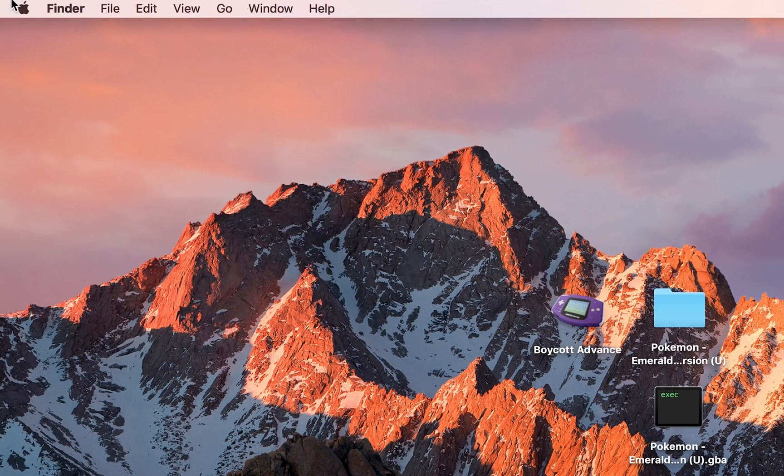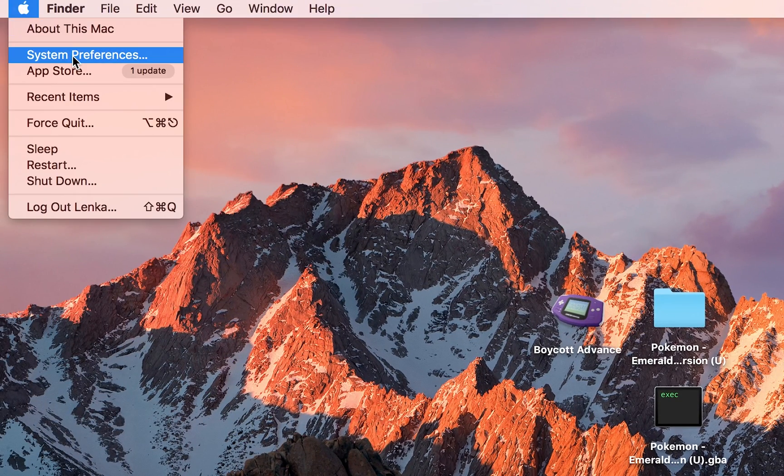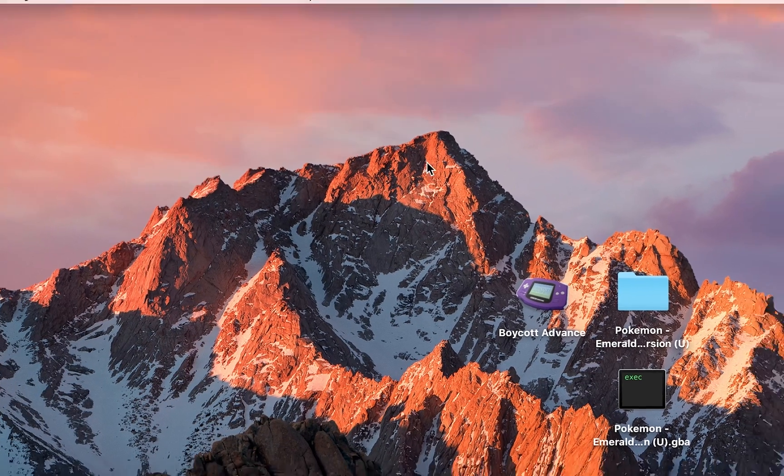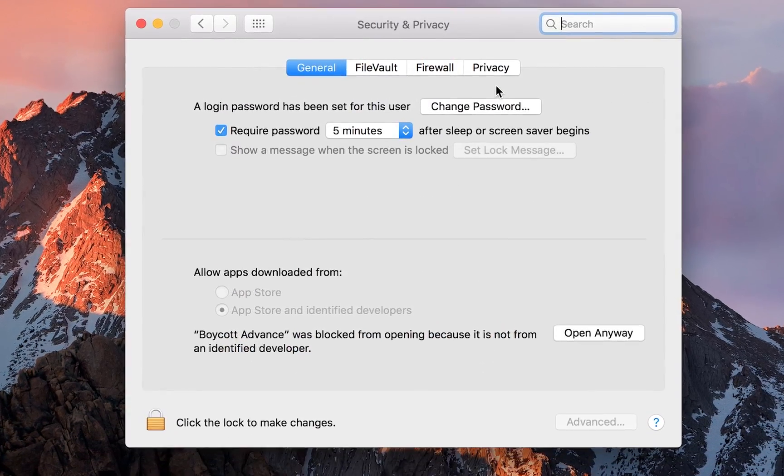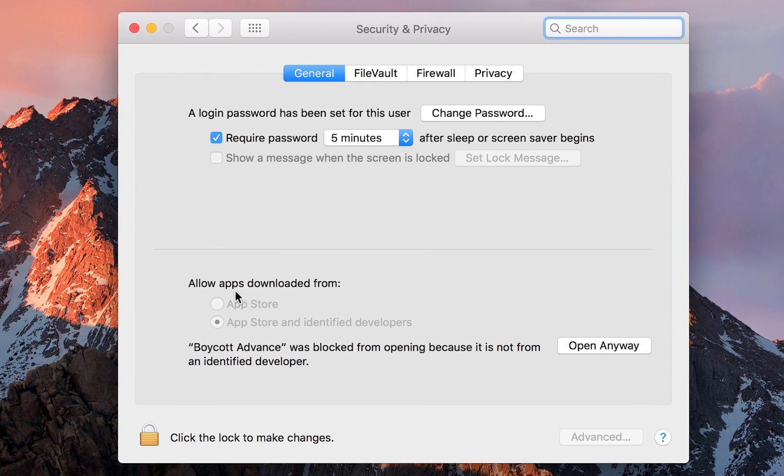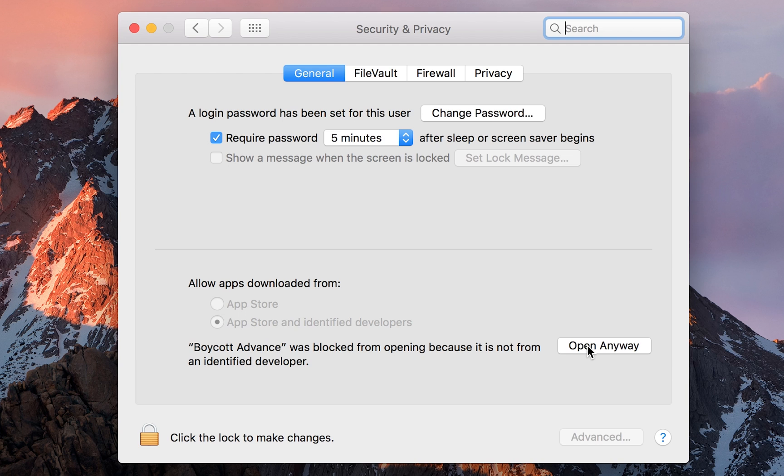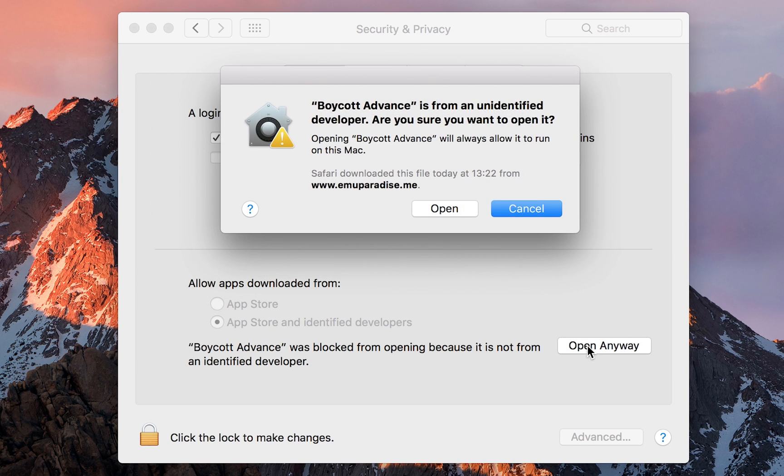We're going to click the little Mac logo on the top left, and we're going to go to System Preferences. Once you're in System Preferences, you want to go to Security and Privacy. And down here at the bottom, you should have a little pop-up message saying Boycott Advance was blocked from opening because it is not from an identified developer. What you want to do is click on the right to click Open anyway.